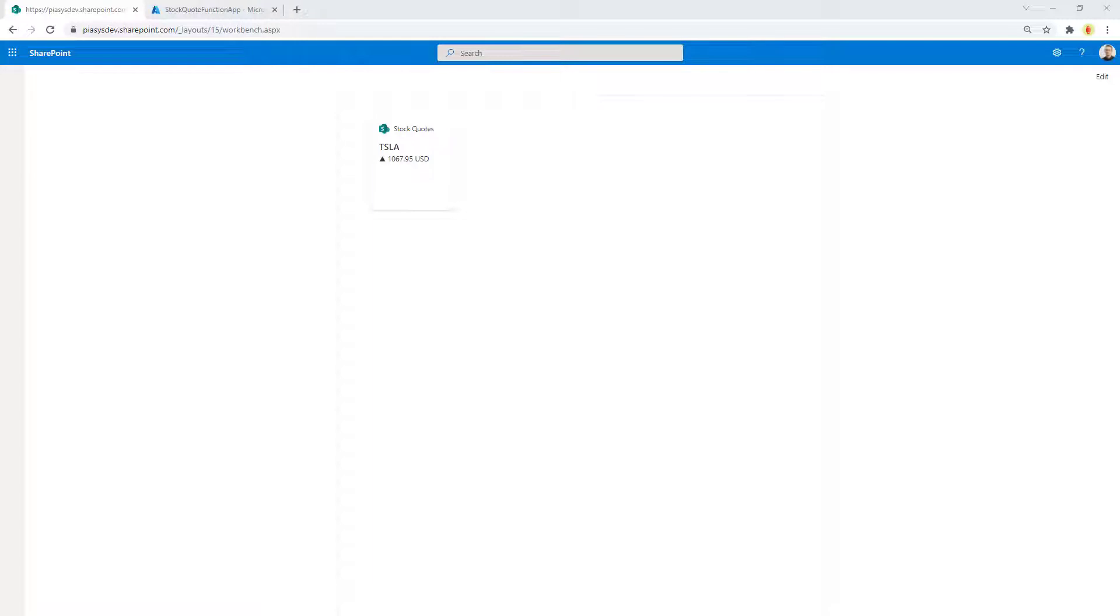Here you can see the adaptive card extensions in action. It is just a sample card which will show you the quote of a set of stocks on the market. Now how does it work?